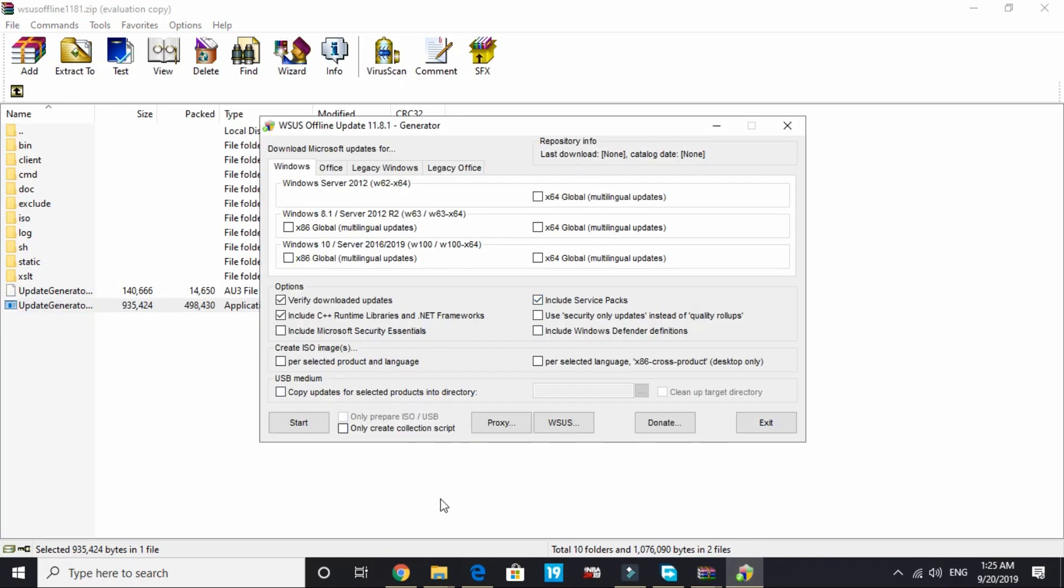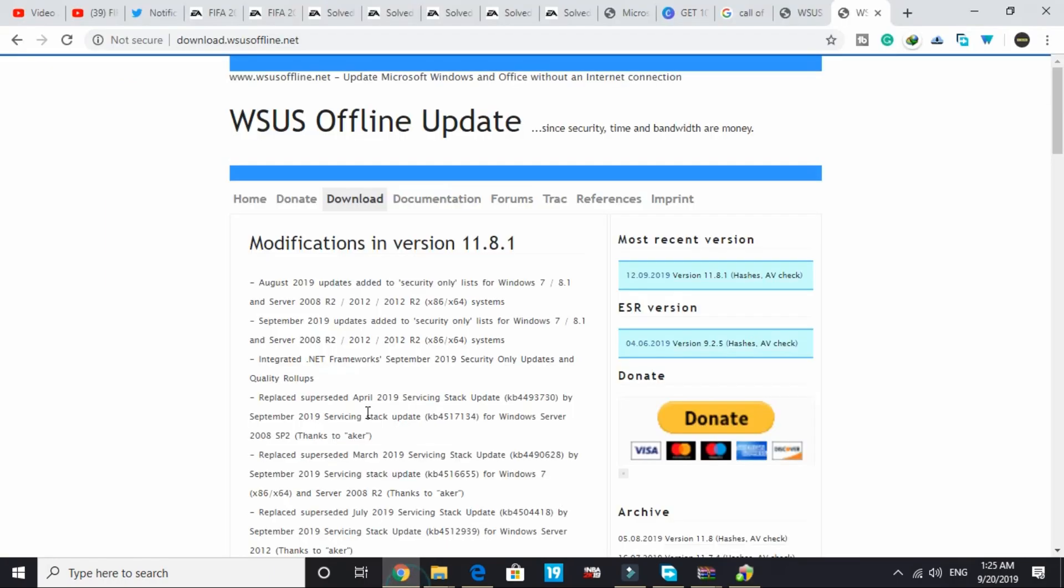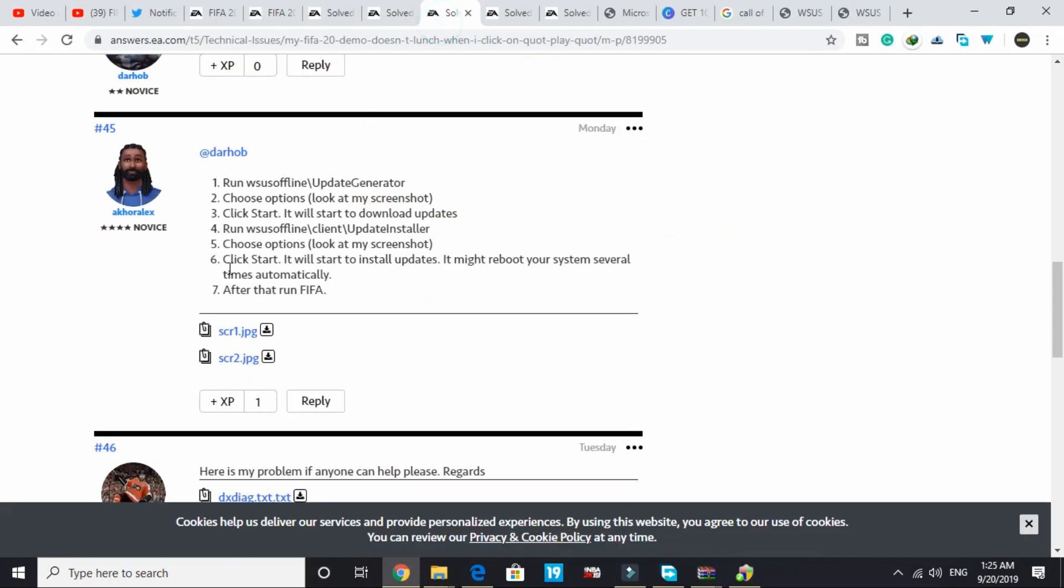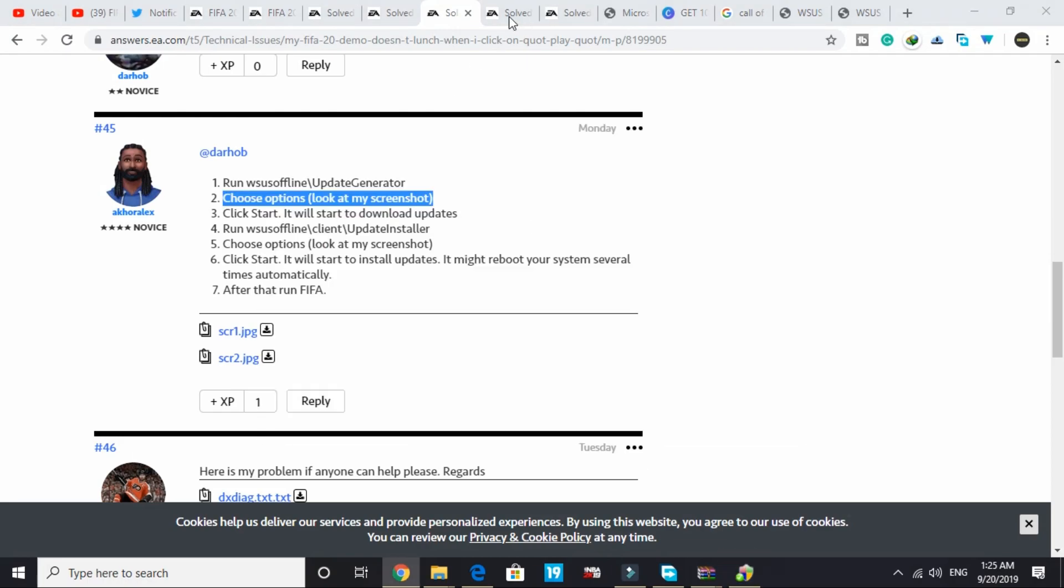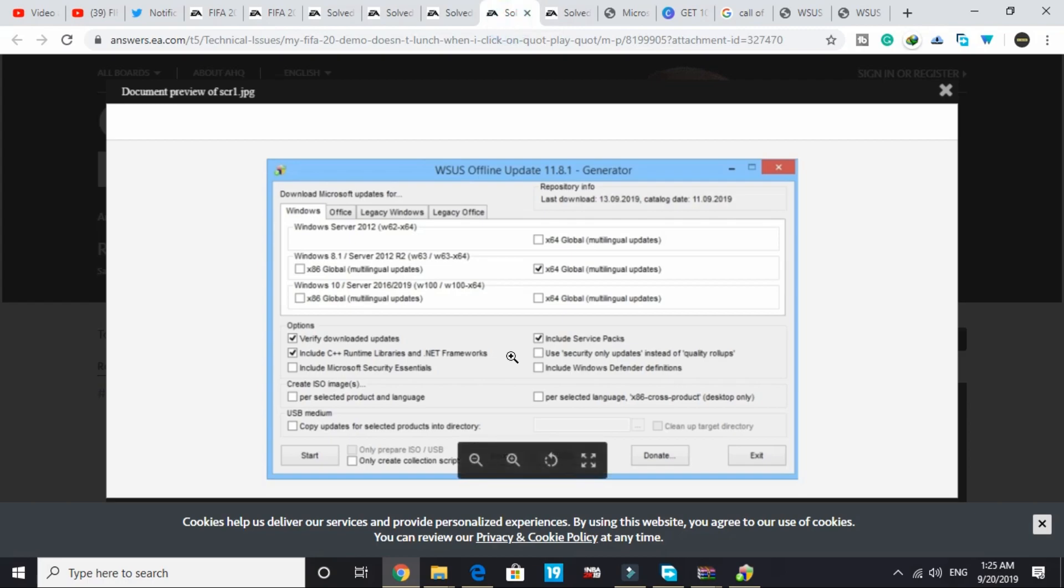Now let's read the second step provided by this person: choose options, look at my screenshot. You have several options to choose from here. This person has provided the screenshot on what you have to choose.